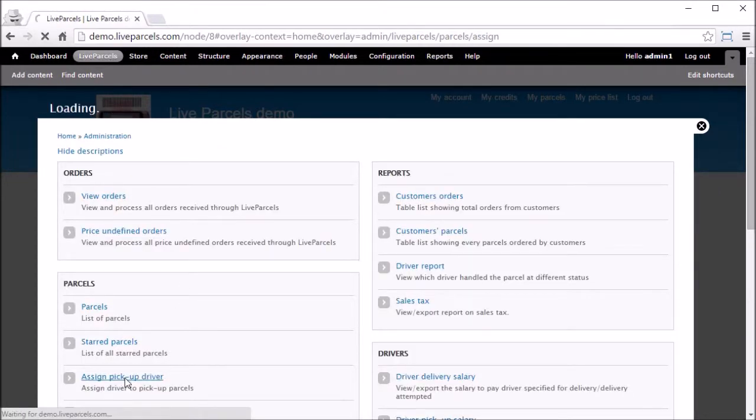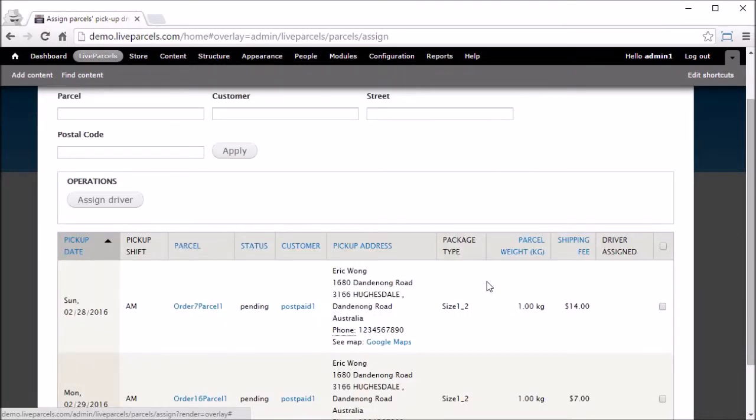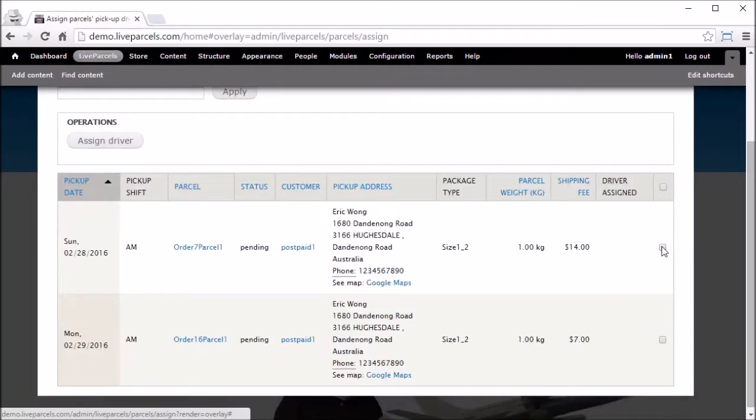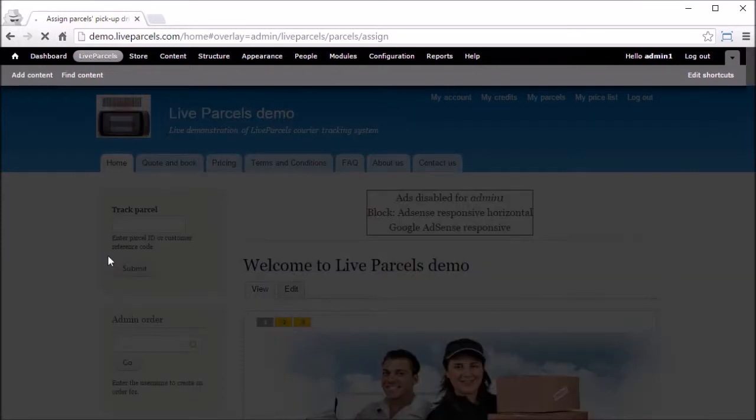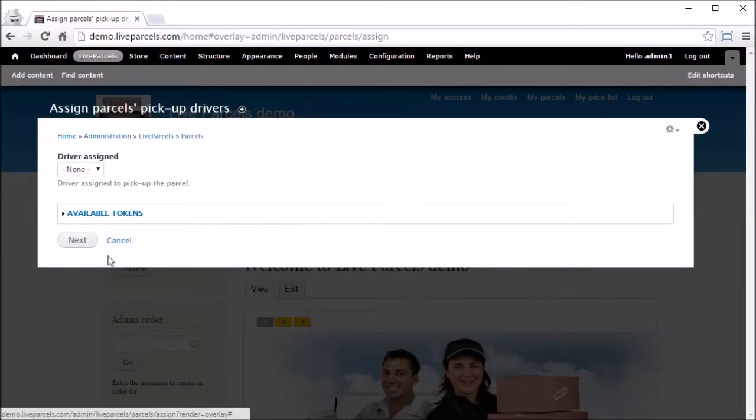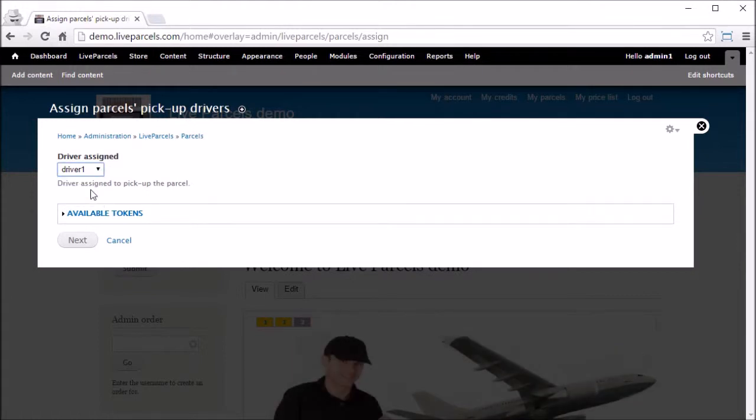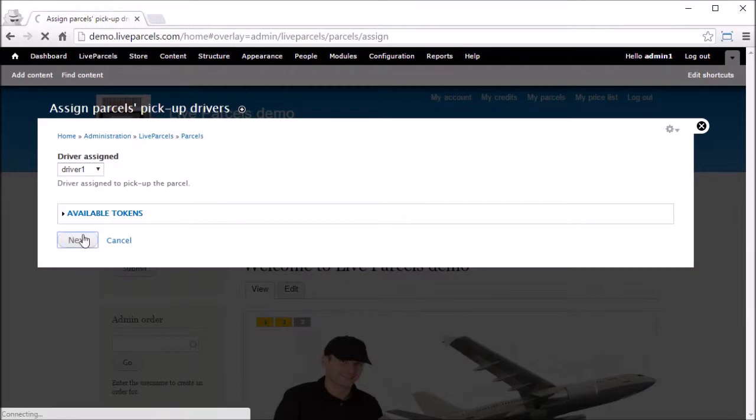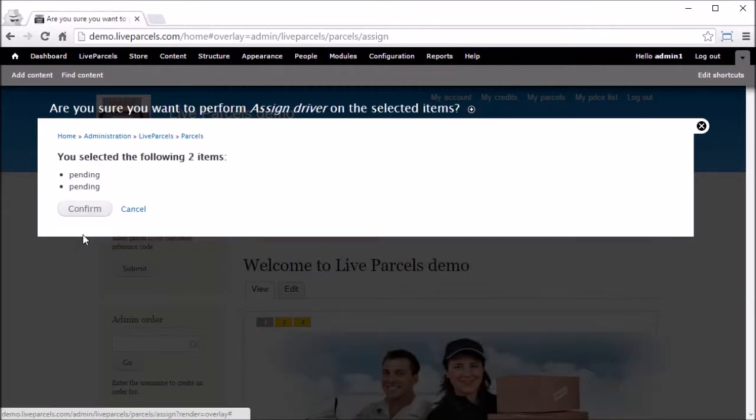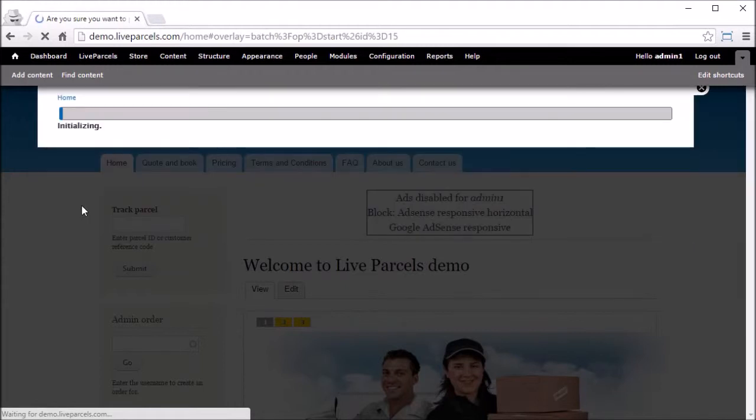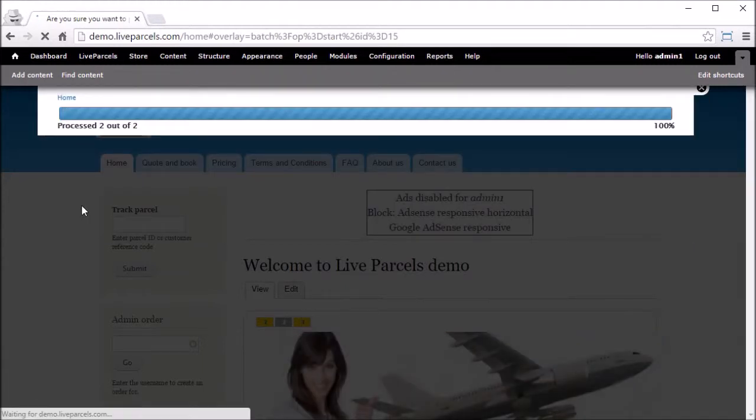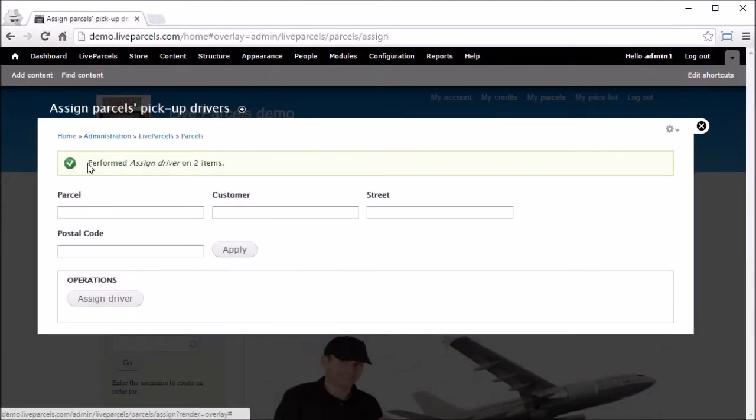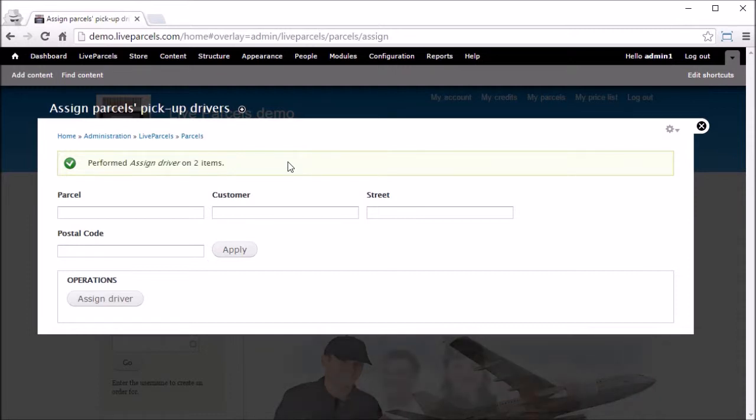Select the parcel you want to allocate a driver to. Click Assign Driver, select the driver you want to allocate the parcels to, click Next, then Confirm. Now you can see the two parcels are assigned to the same driver.